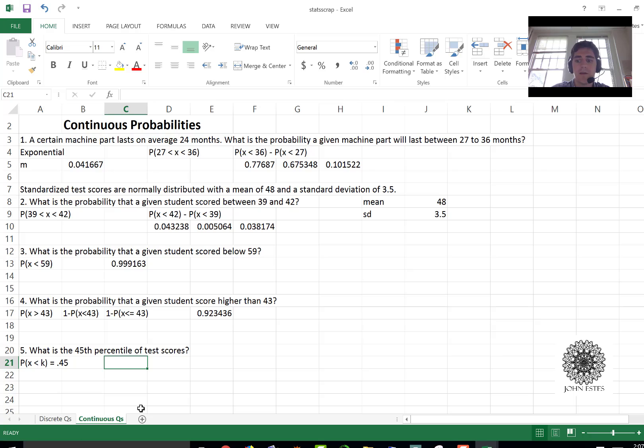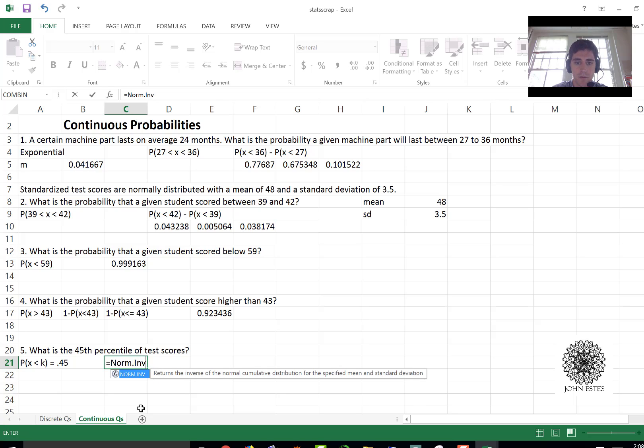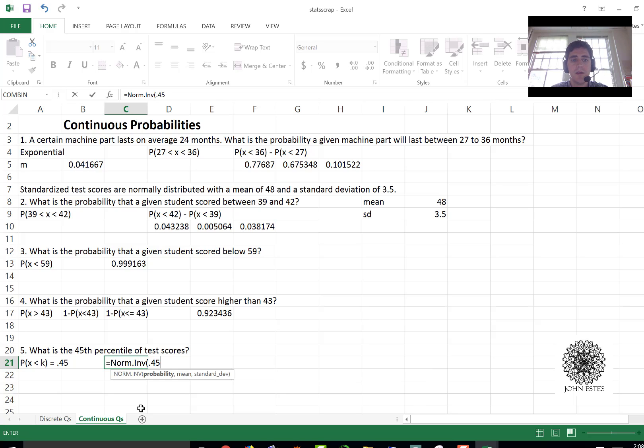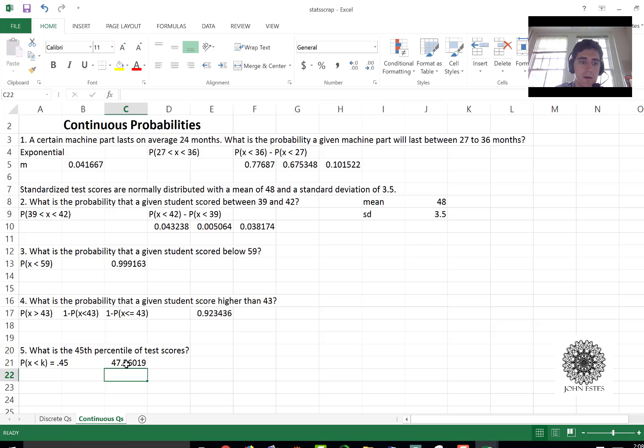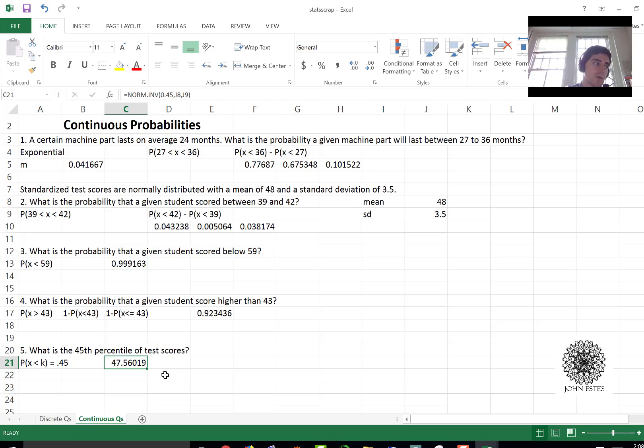So Excel has a way of doing that like this. We say norm.inverse. We put in the probability, the mean which is j8, and standard deviation which is j9. And there it is. 47.56 marks the 45th percentile. That means that 45 percent of the people score to 47.56 or lower.